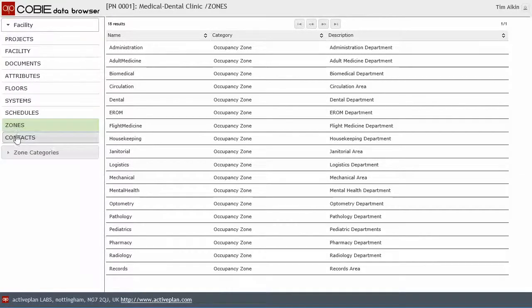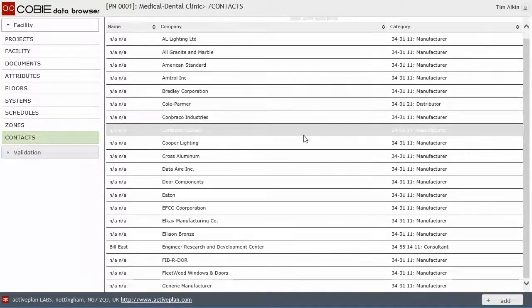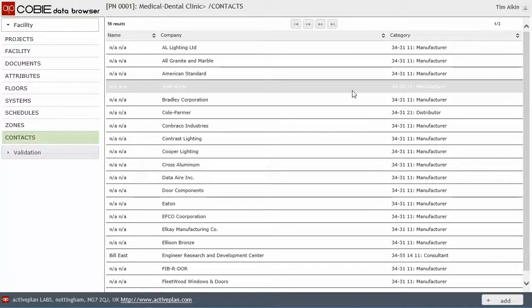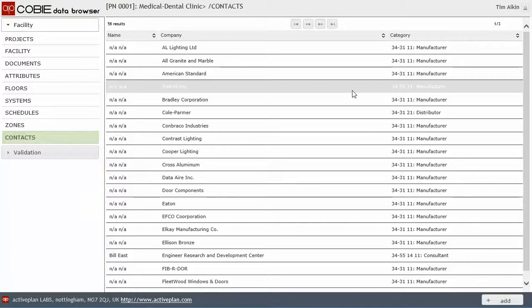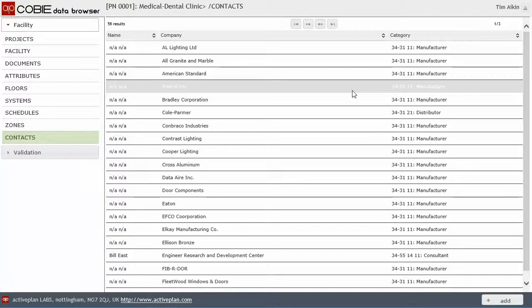And finally, contacts. Contacts is critical to making sure that you know, attributing ownership or responsibility to the different data. So if you've got a component type, then the manufacturer's email address will correspond to the record set here.